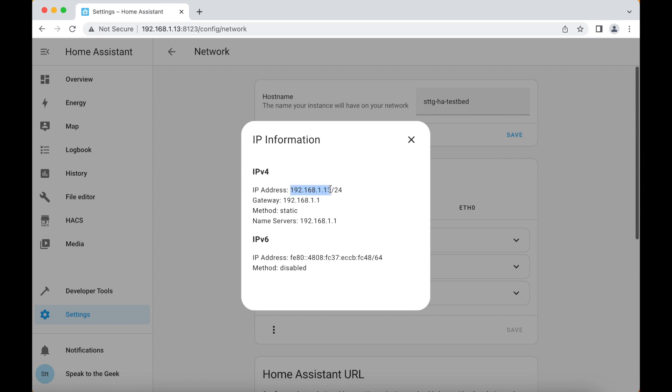You should see the IP address displayed here in the IP address section. We're after just this part here that's before the slash 24. So in my case I need to make a note of 192.168.1.13.